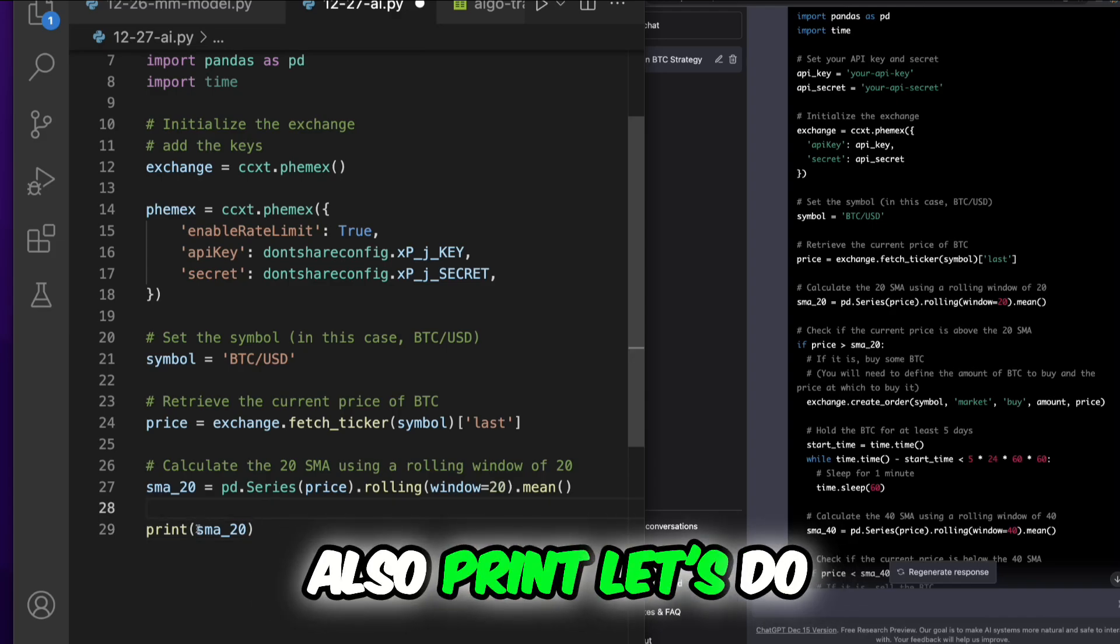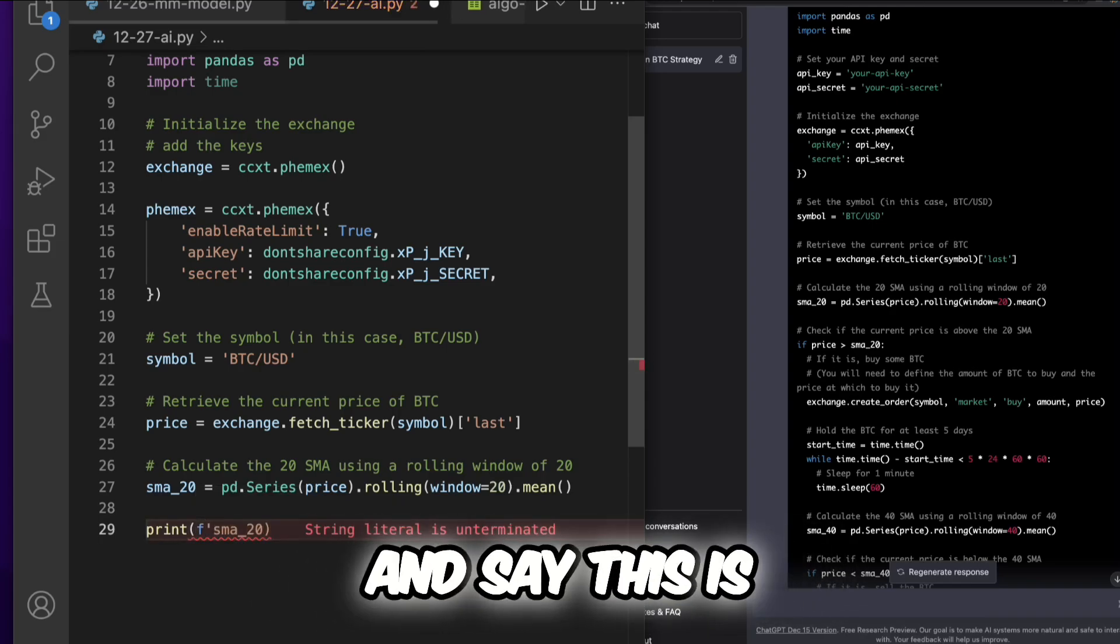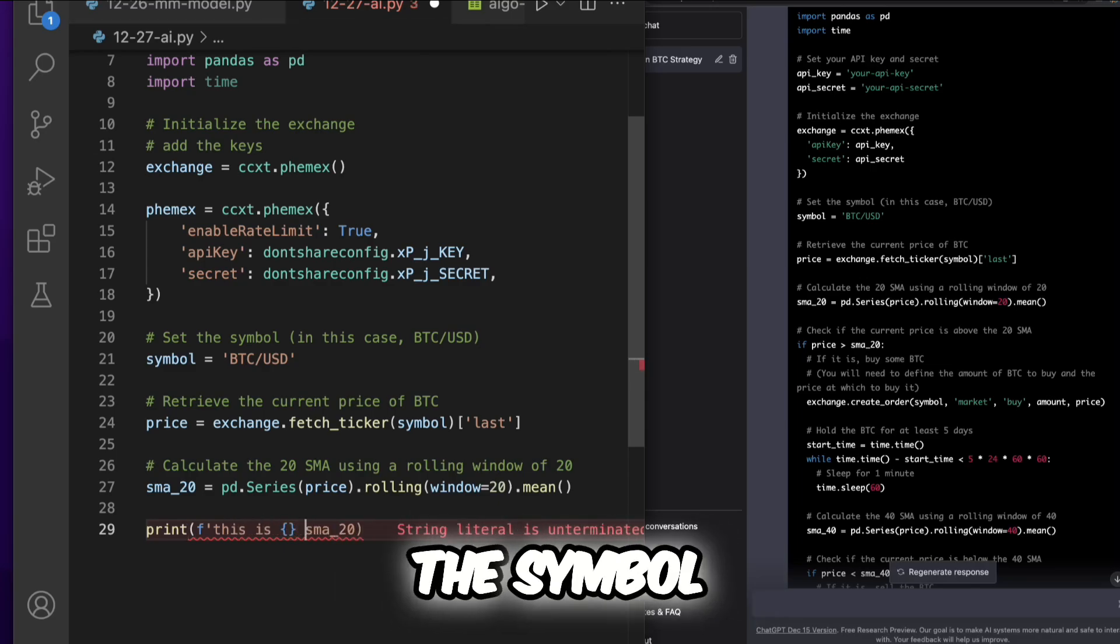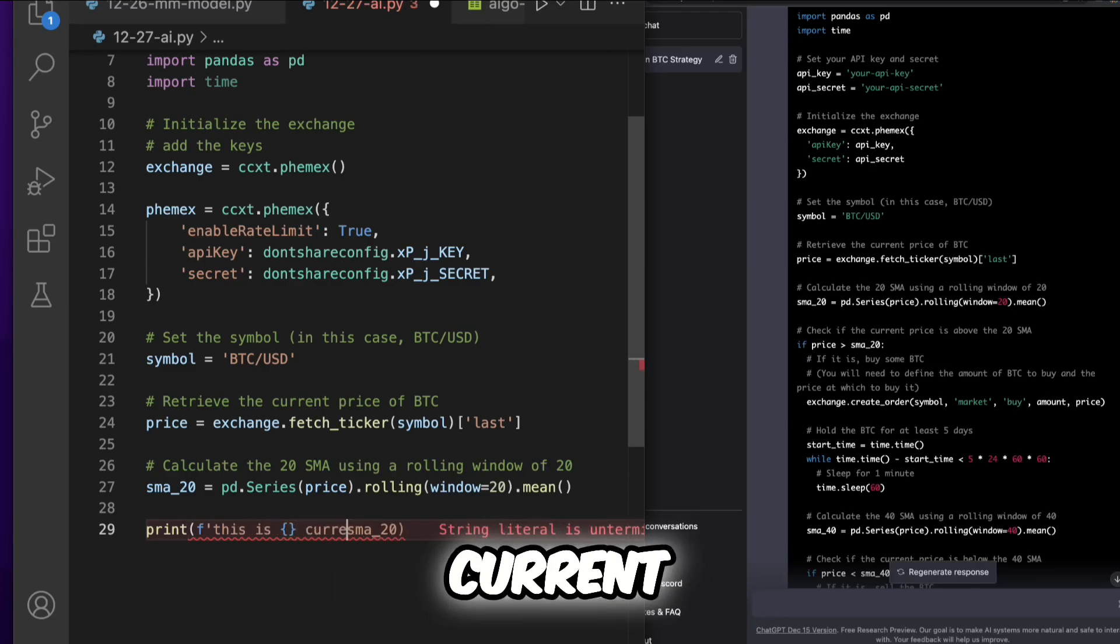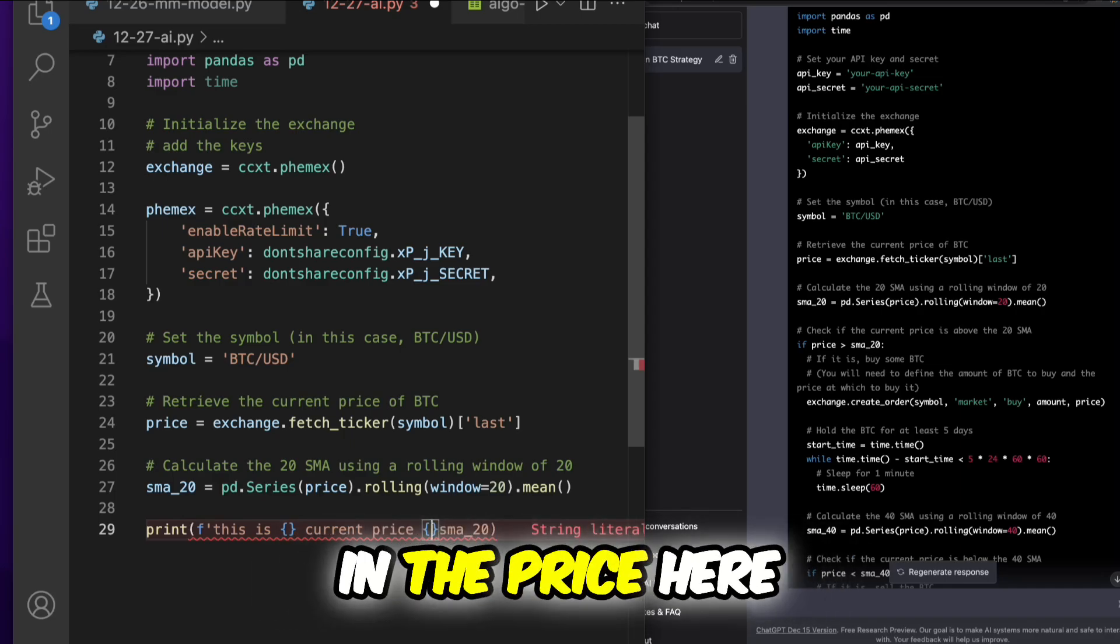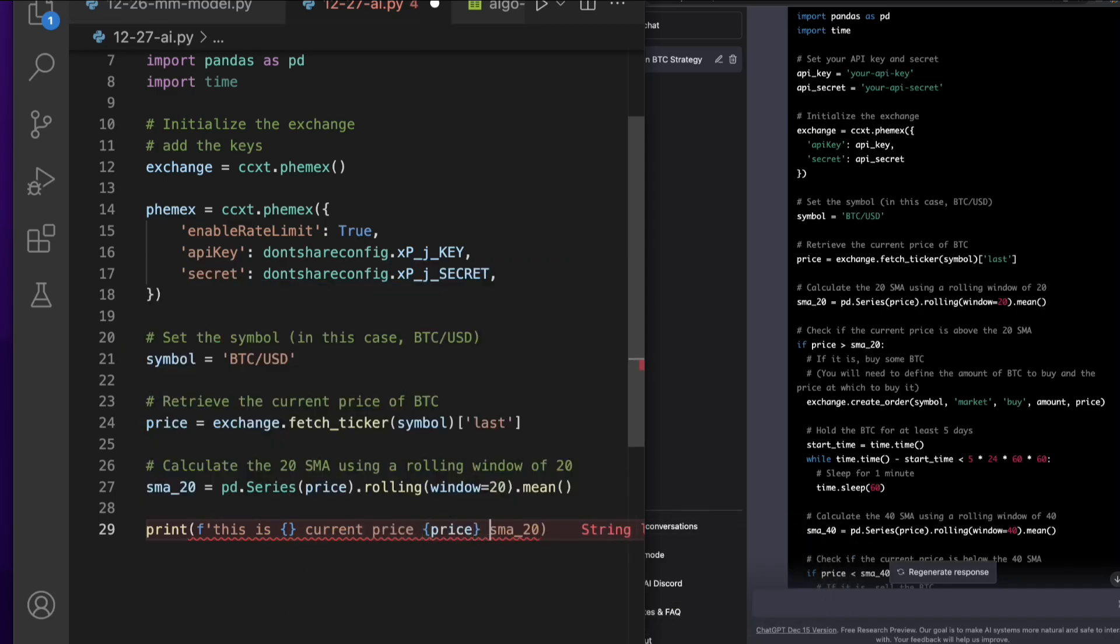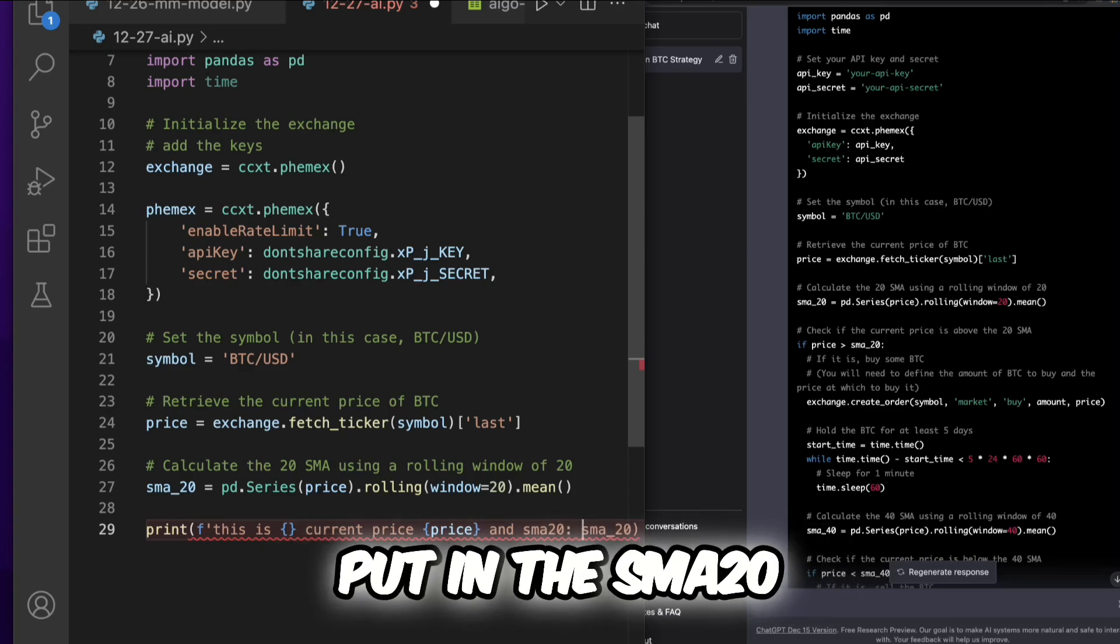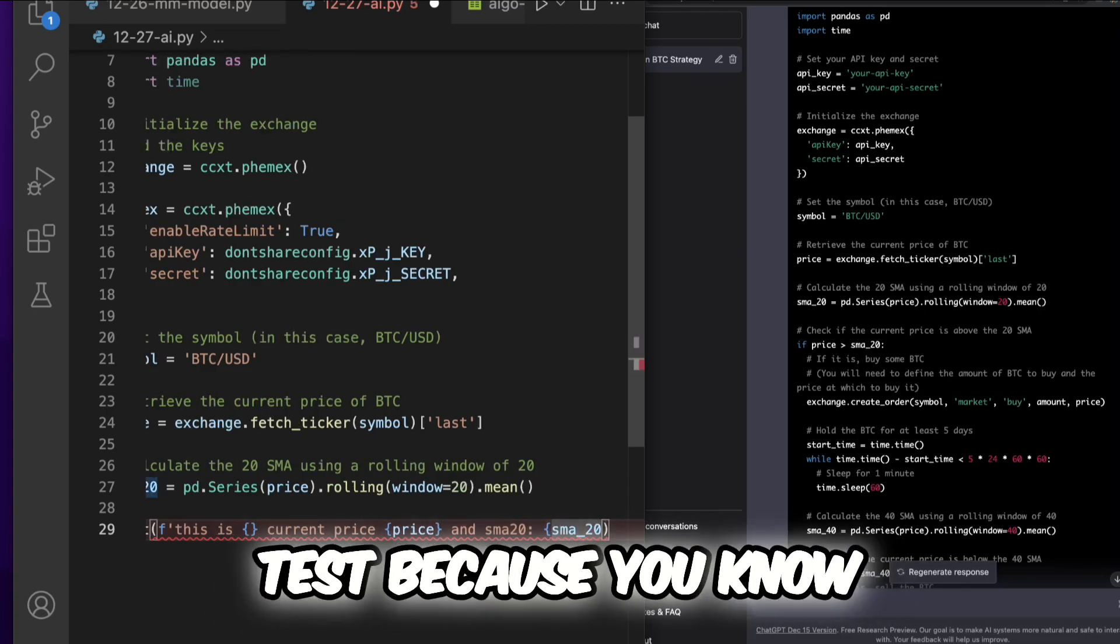Let's do an F-string here and say 'this is the symbol current price' and then put in the price here, and 'SMA 20' and we'll put in the SMA 20. I feel like this is a pretty solid test.